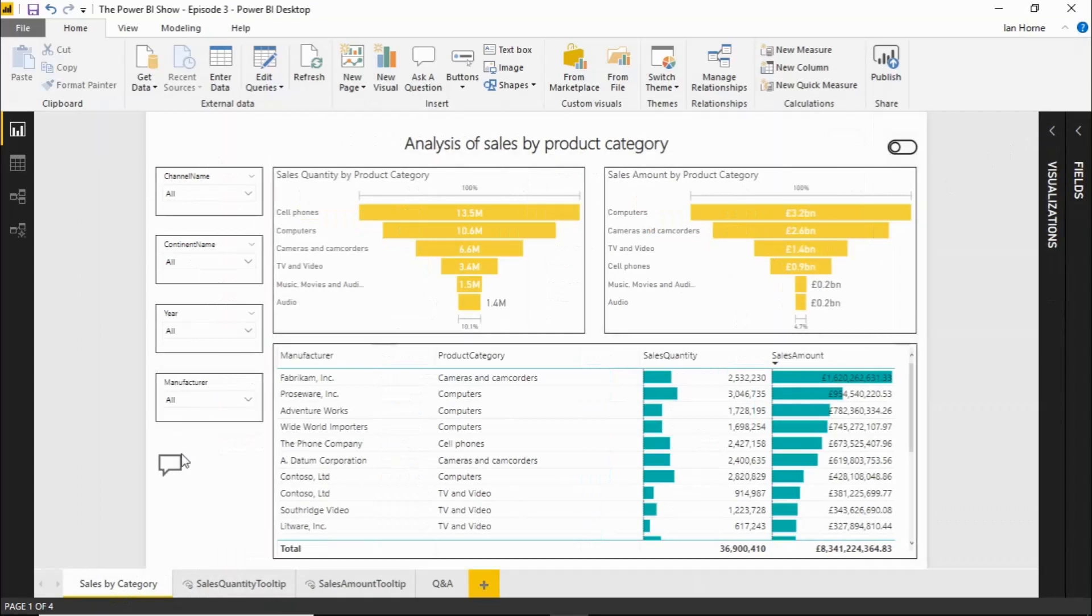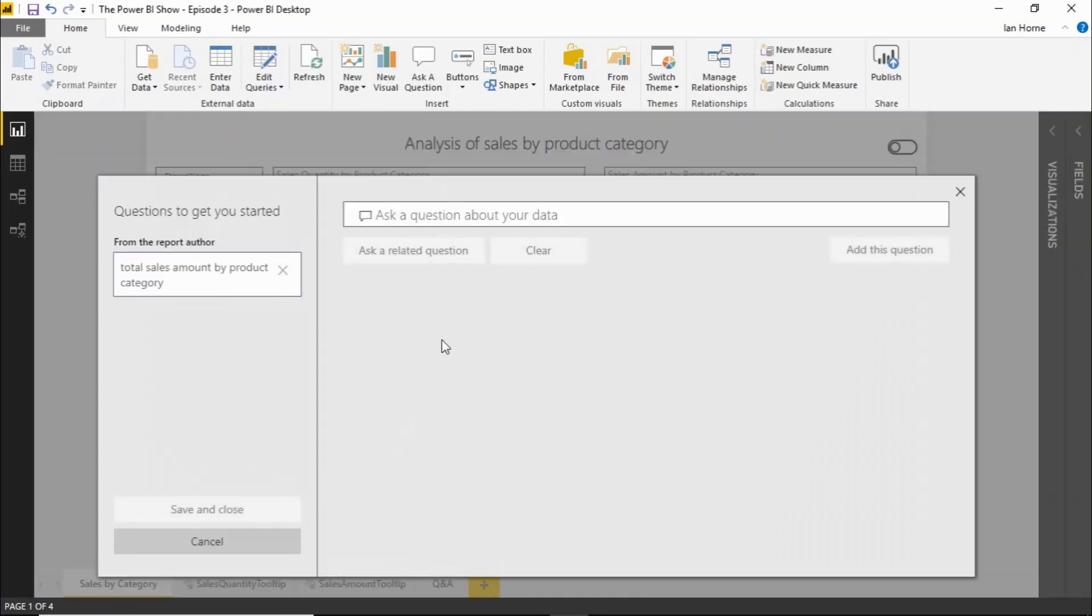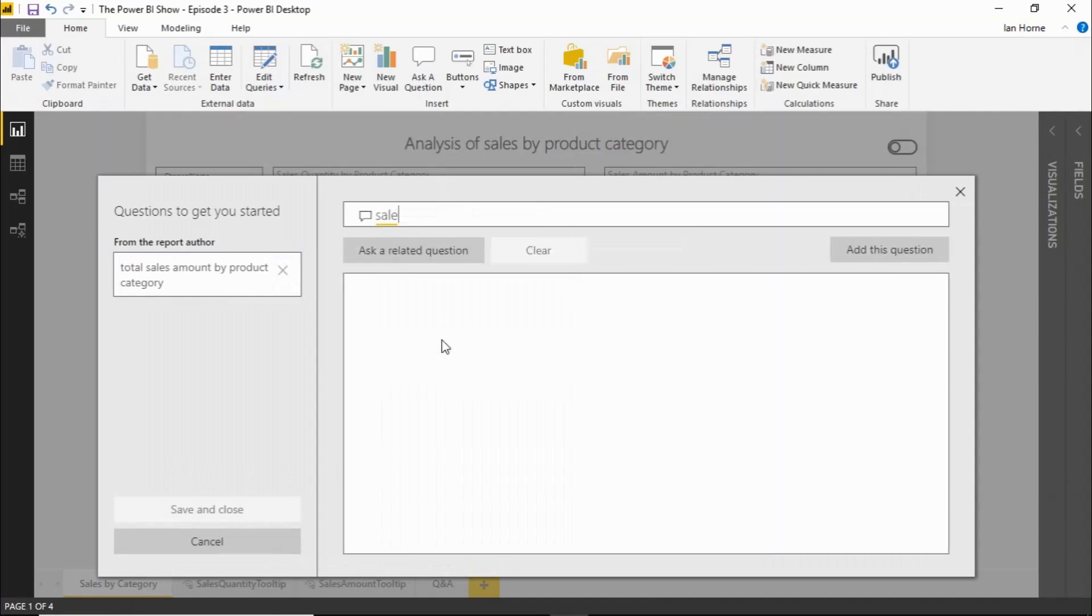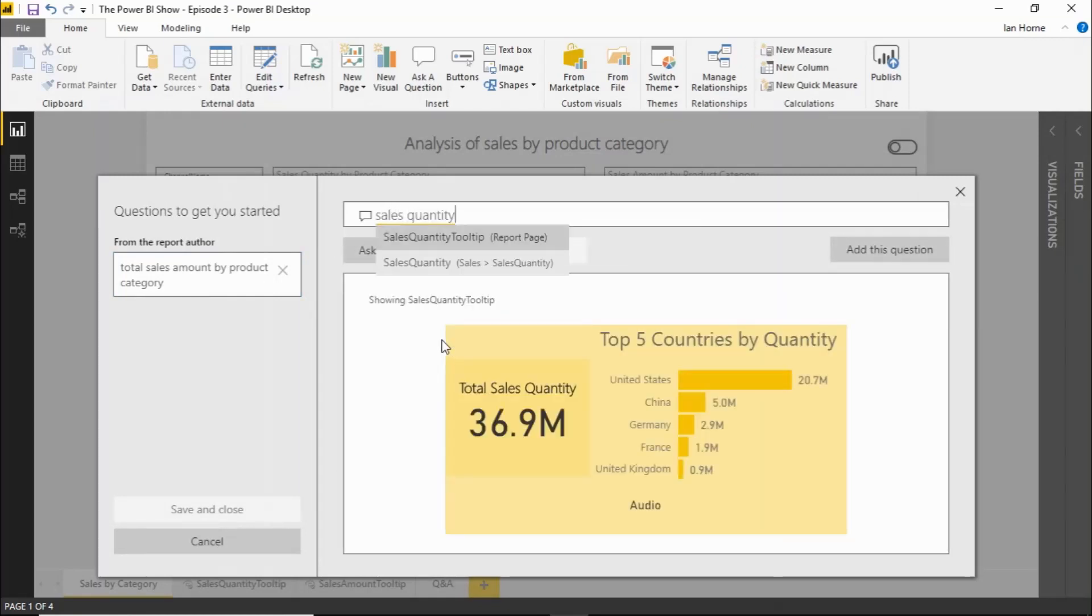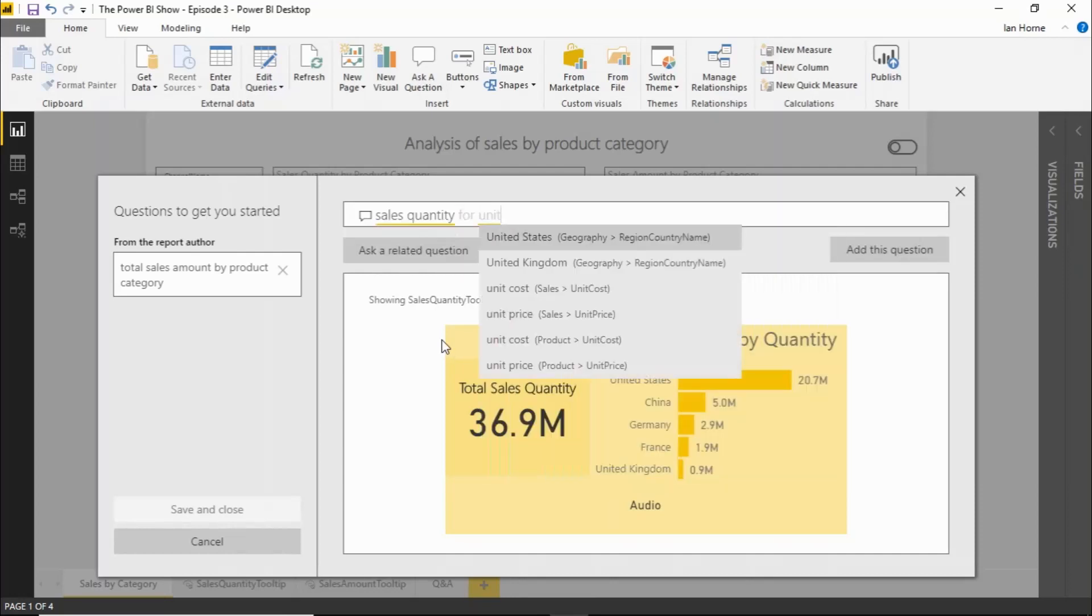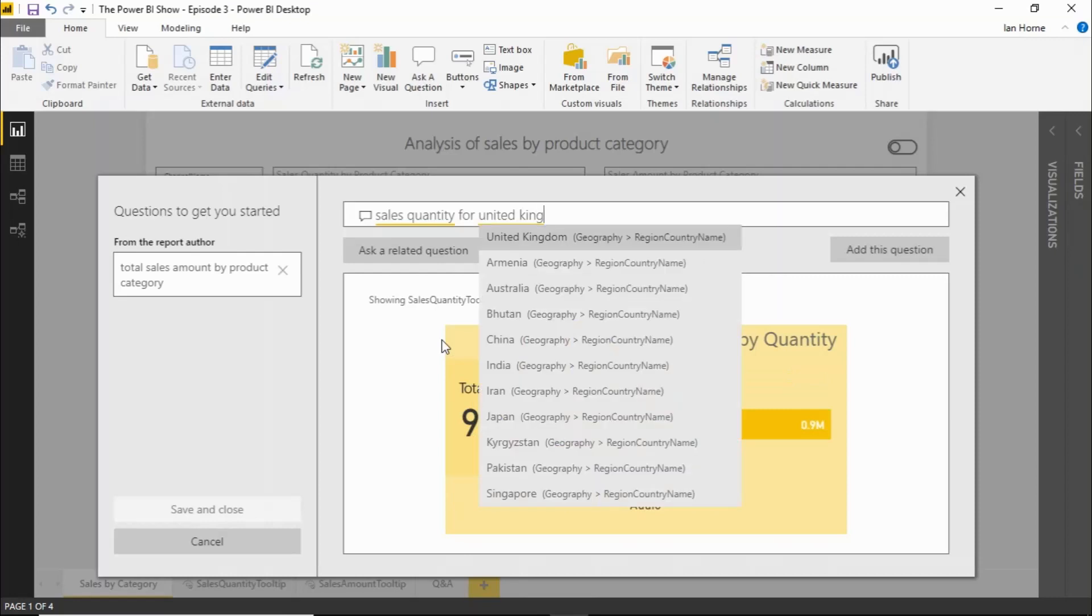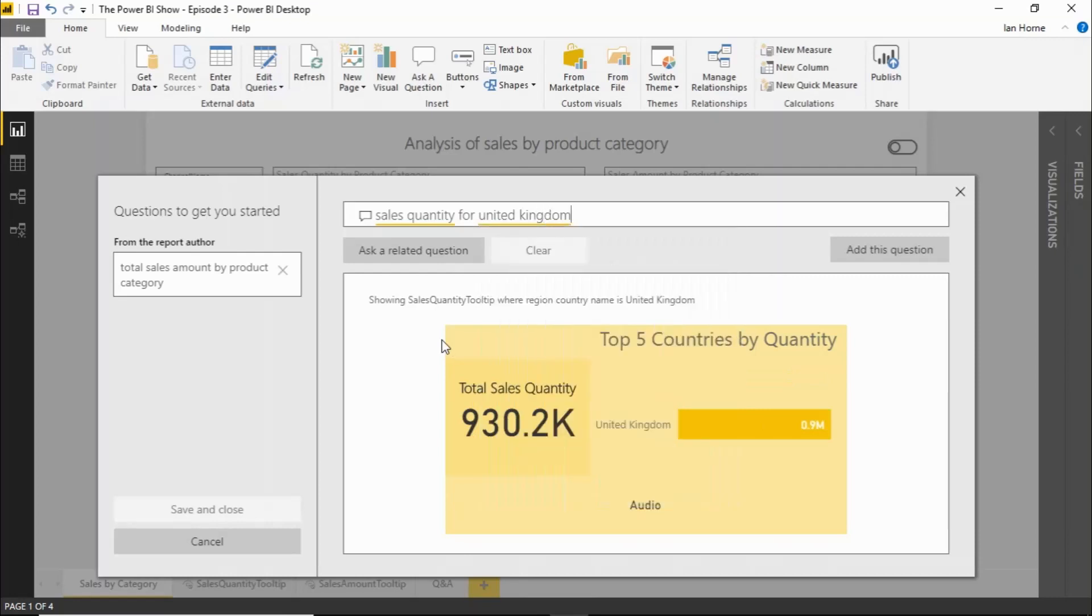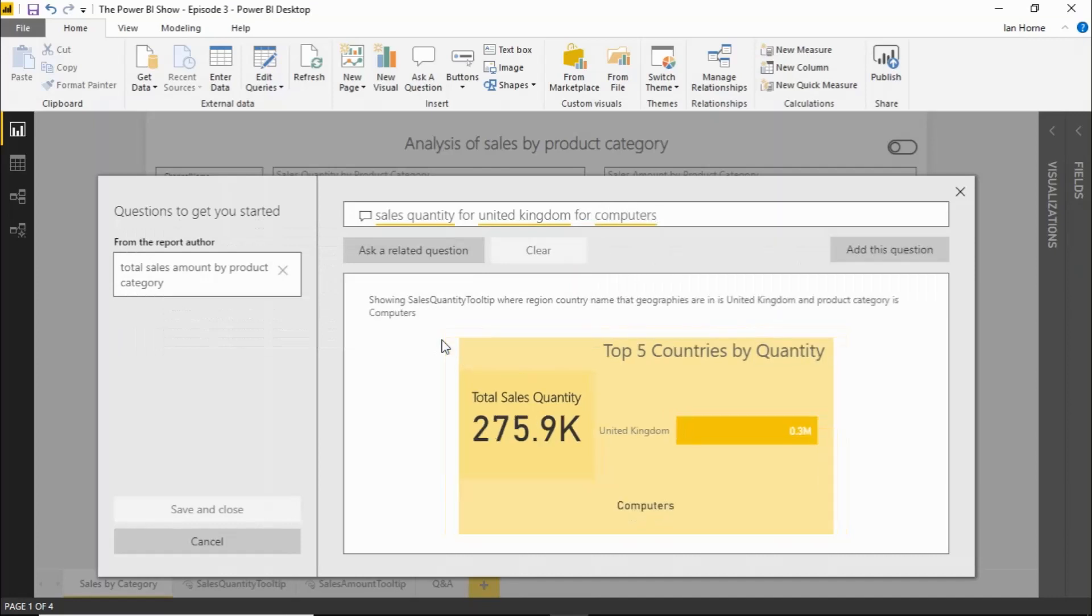Let's bring up our Q&A Explorer dialog. And so now when I start to type in say sales quantity it brings back that report page as the answer as the visualization. We can actually give that some more questions so that we filter that down. So maybe we say sales quantity for the United Kingdom. And I can also change the category there. So for computers and it changes our report page dynamically to give us the answer to our question that we want there. So that's a really nice feature.